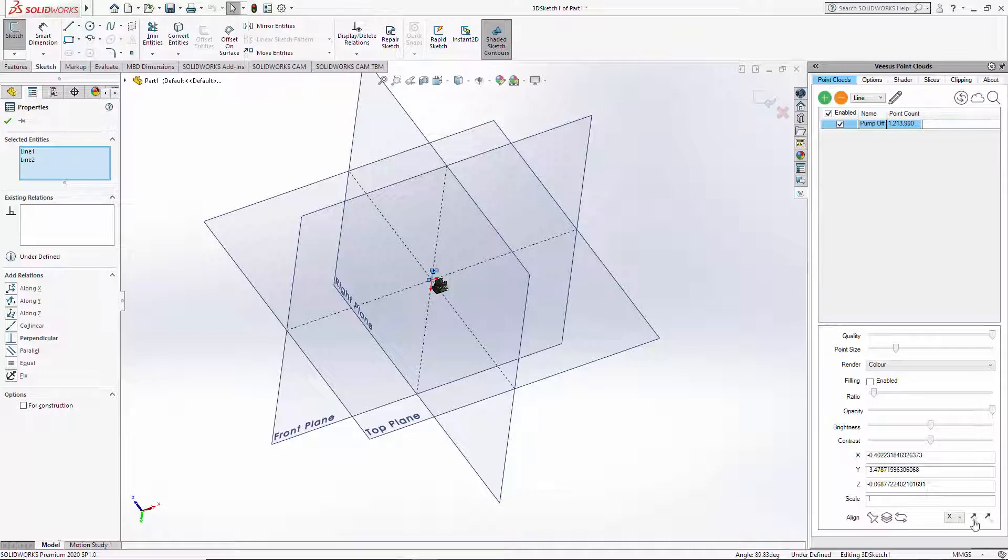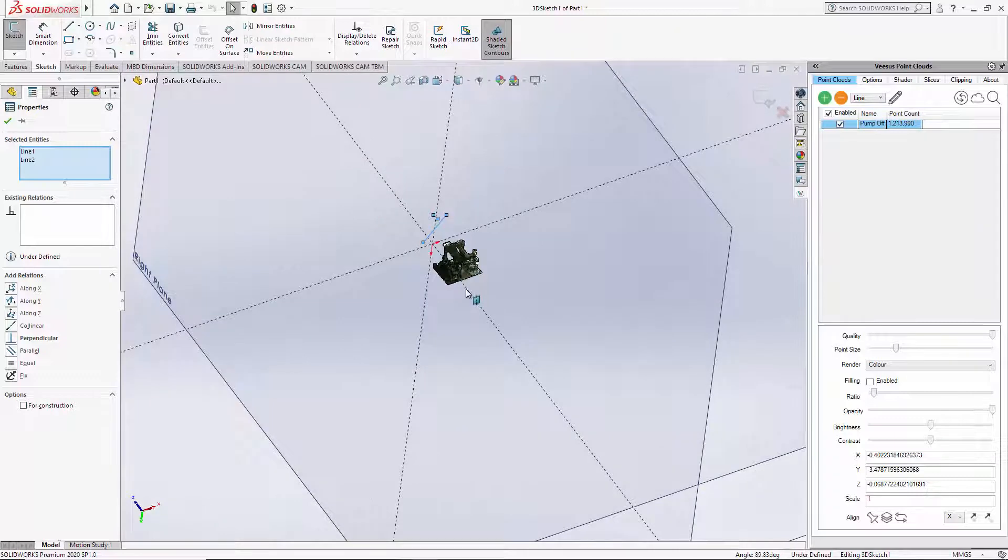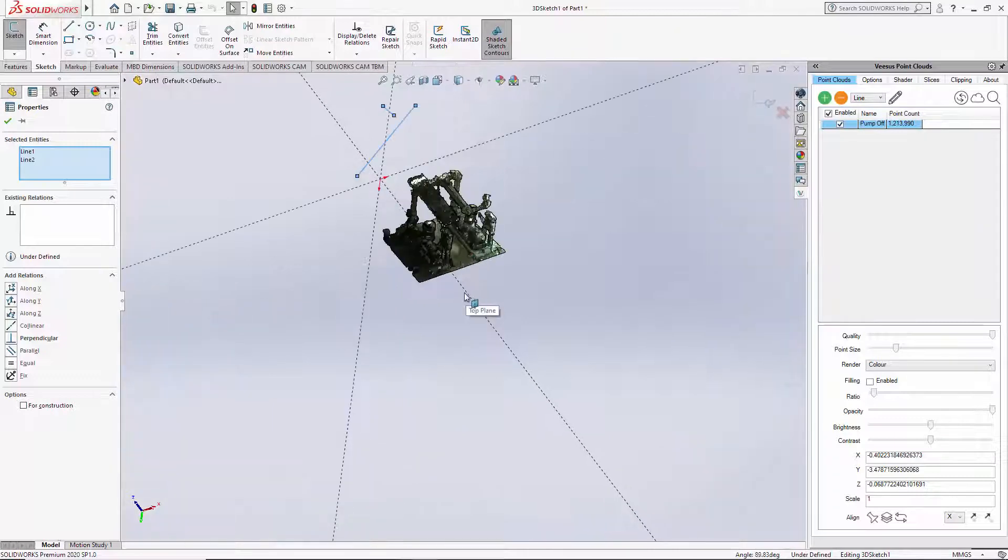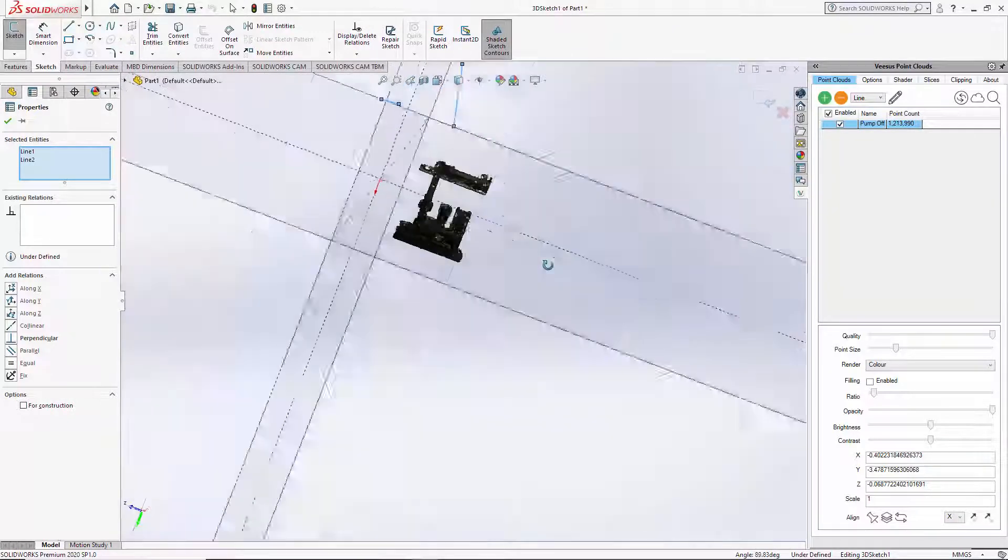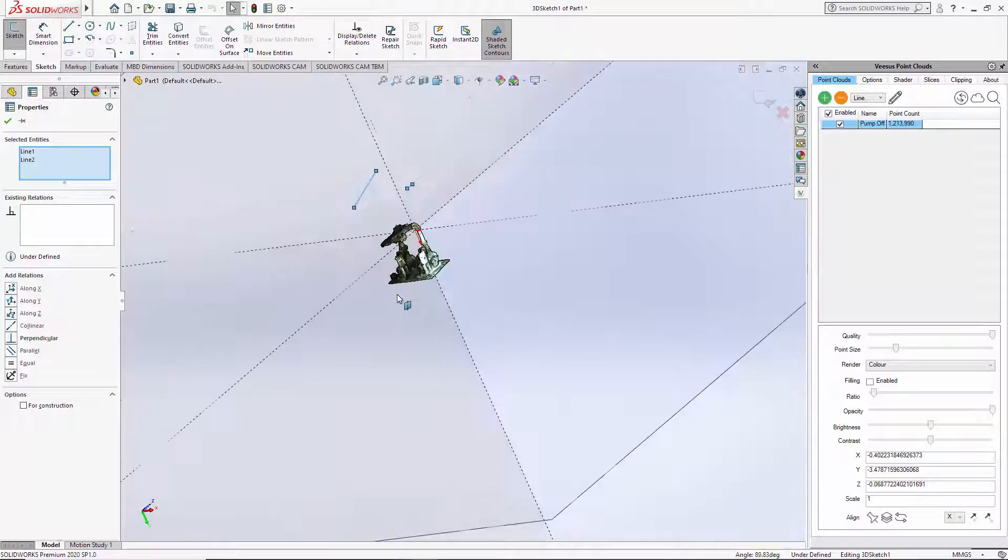If we come in now, we can see that this looks very good. It's squared up.